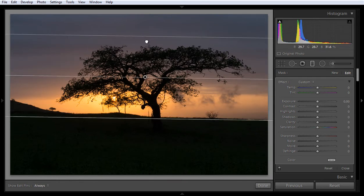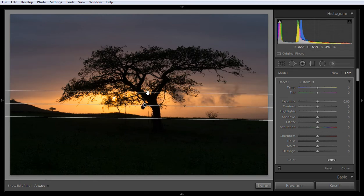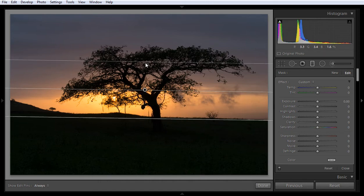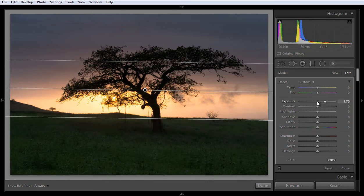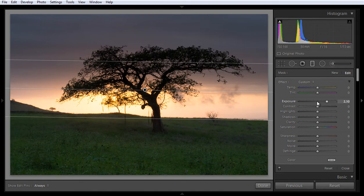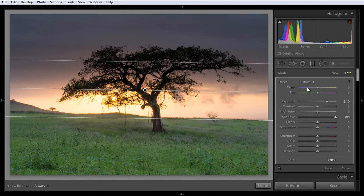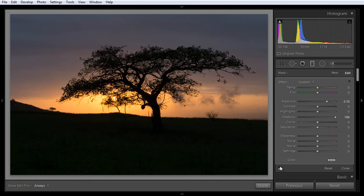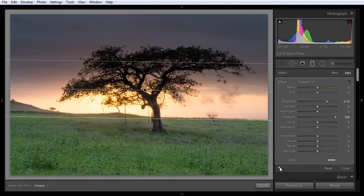If you want to reduce the effect of the filter, hold the uppermost handle if you started from the bottom up, or hold the bottom handle if you started from top to down. I will boost the Exposure and also boost Shadows. Here you can see the result — this is before and this is after, achieved only by using the Grad filter.